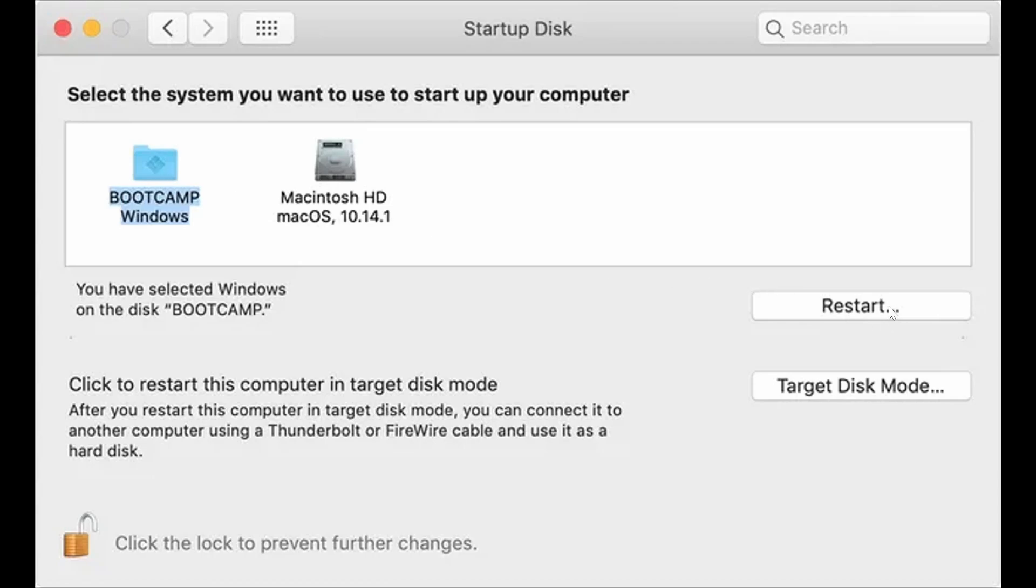When you restart, you will see that virtualization is enabled. But this is something you're going to have to do every time you want to boot into Windows with virtualization on.